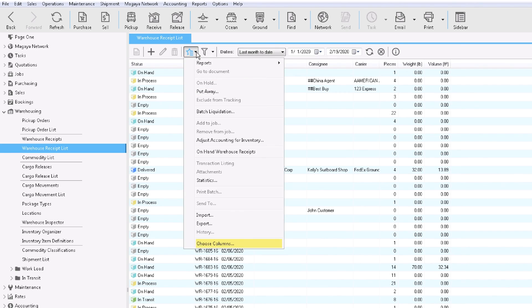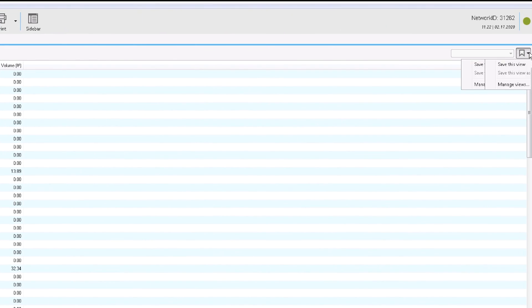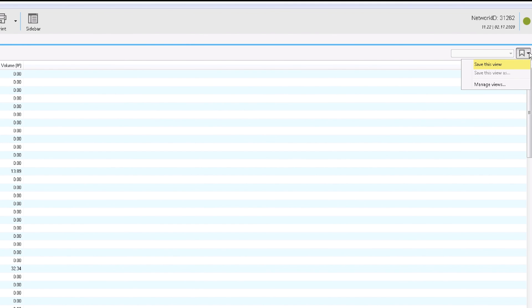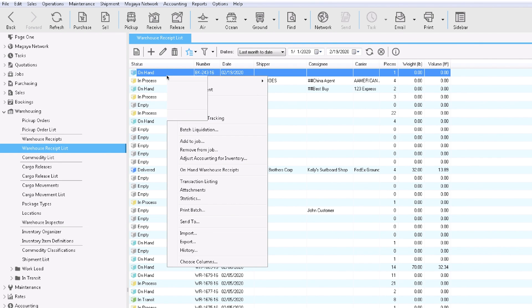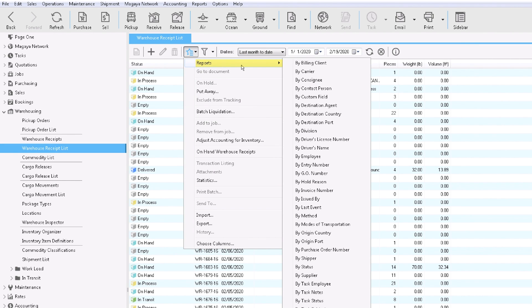Before we close this video, let's take a quick look at the warehouse receipt list. In the list view, you can choose columns, then filter and save each view. Right-click a warehouse receipt to set it on hold so it cannot be released. Note that the status must be on hand to do this. Explore the actions button in the list to see reports and more.